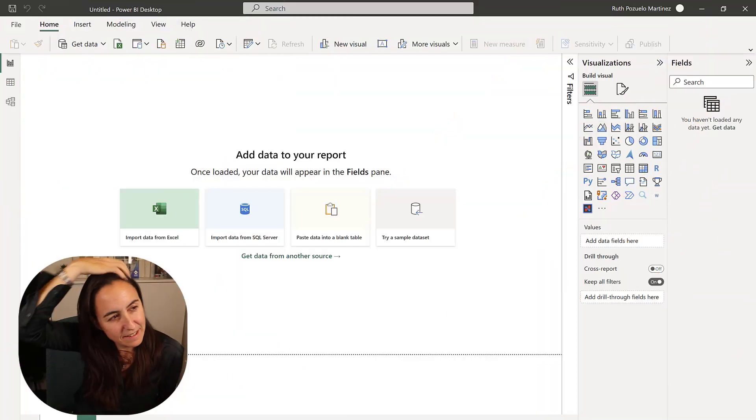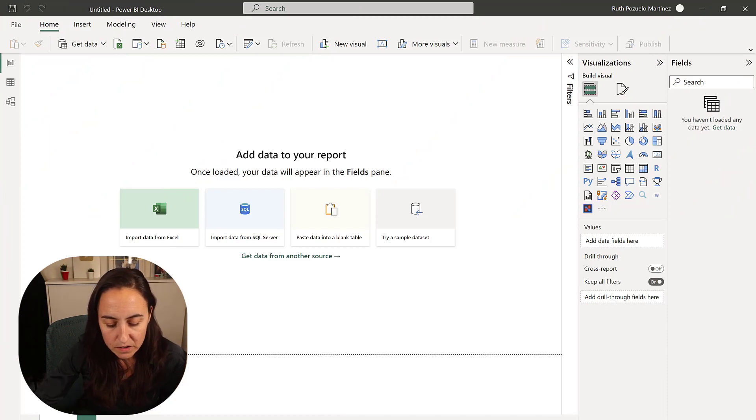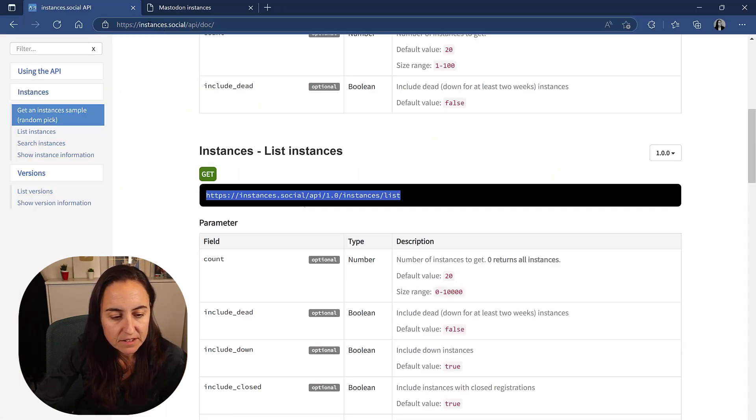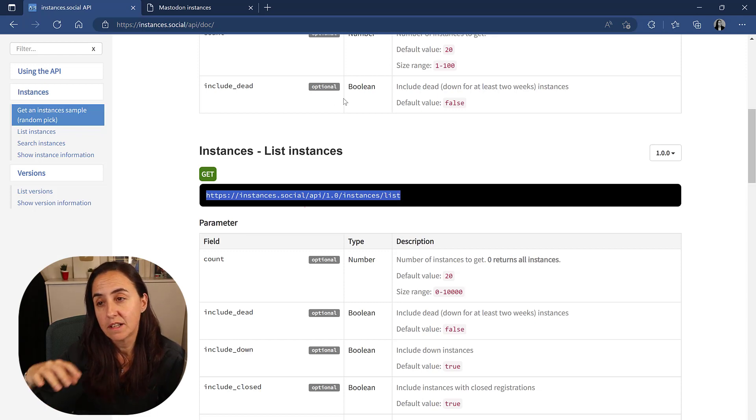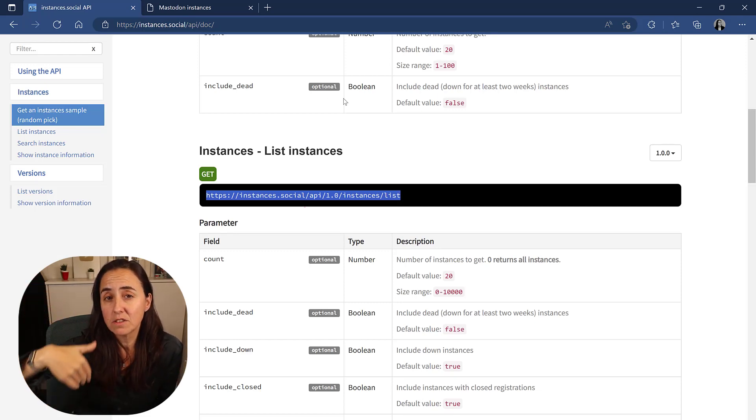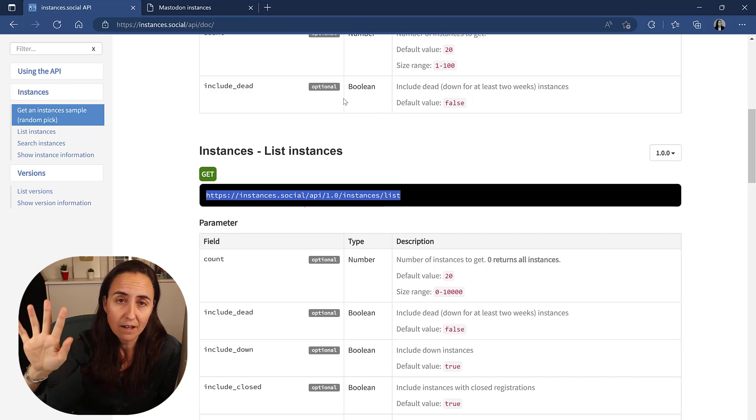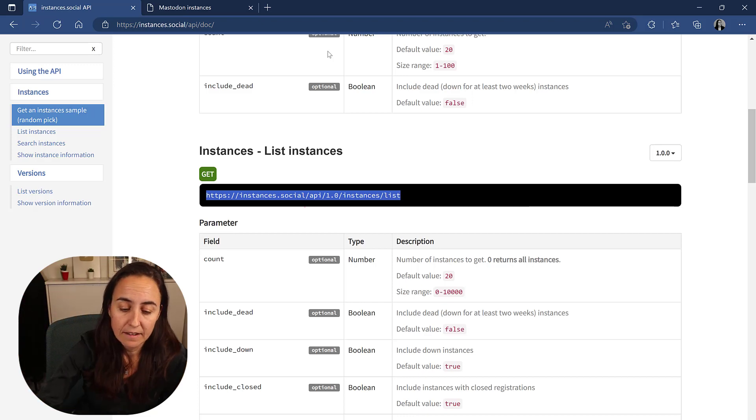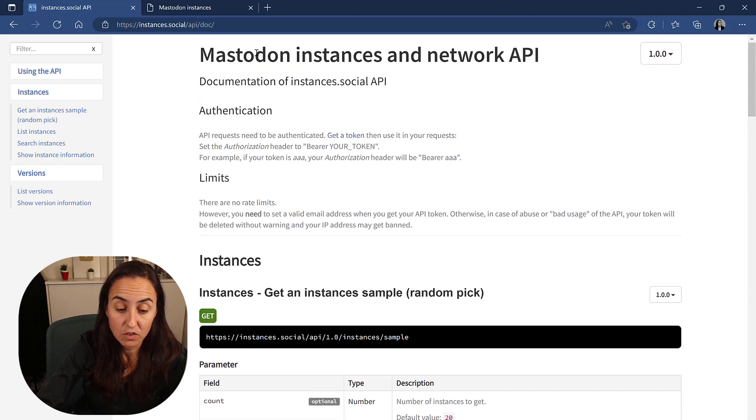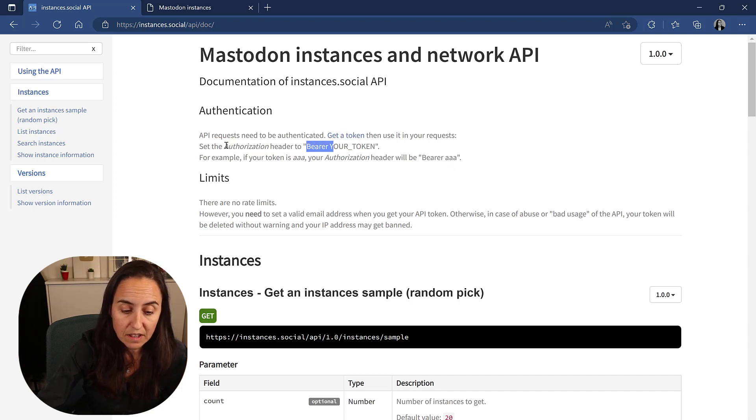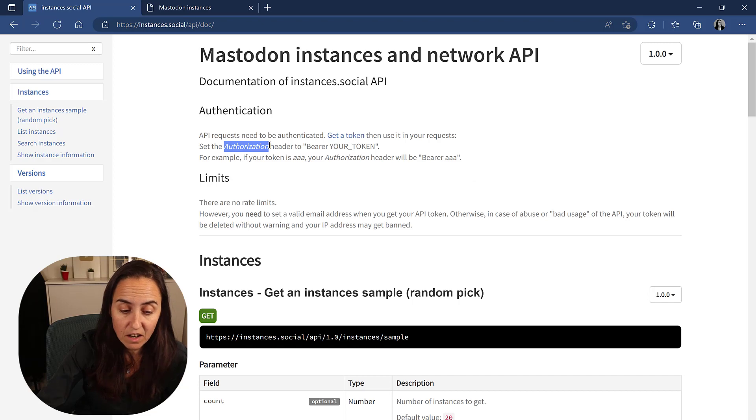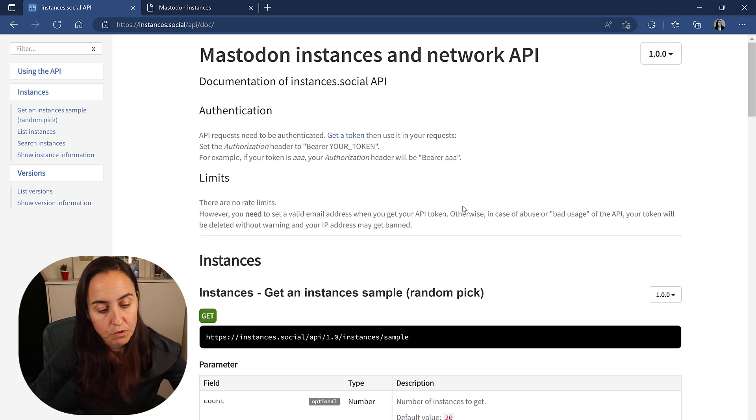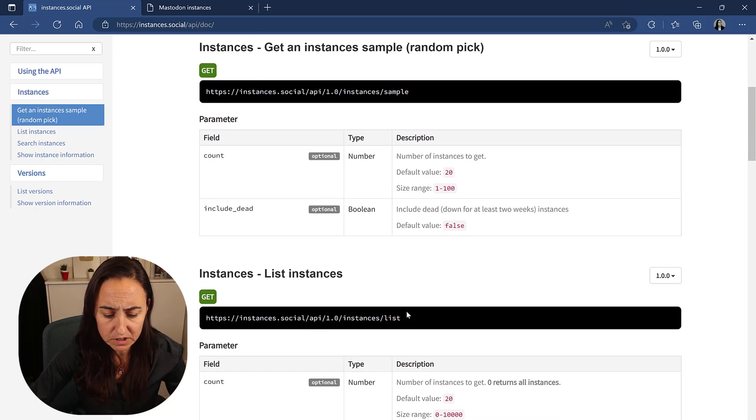Let's get started. We are going to query the instances.social API, which provides you all the servers available on Mastodon, all the users, active users. You need to register for an API, you click here and request a token. You have to set the authorization header in this method.